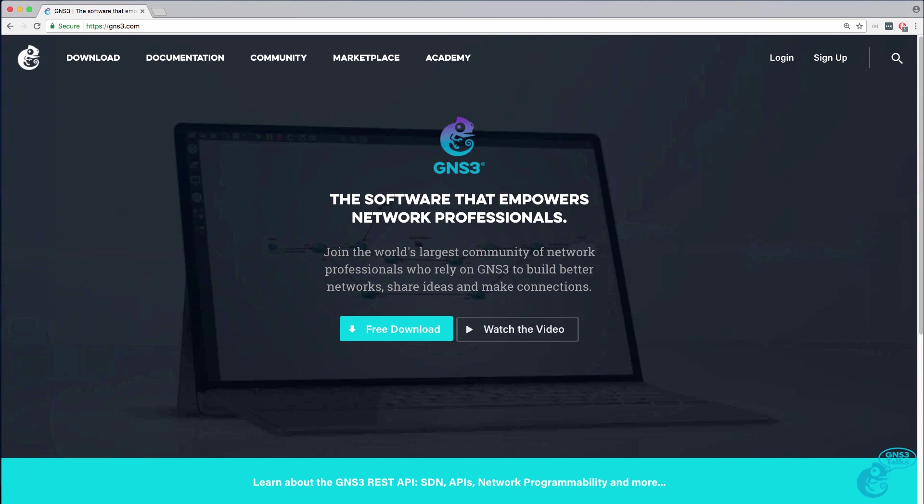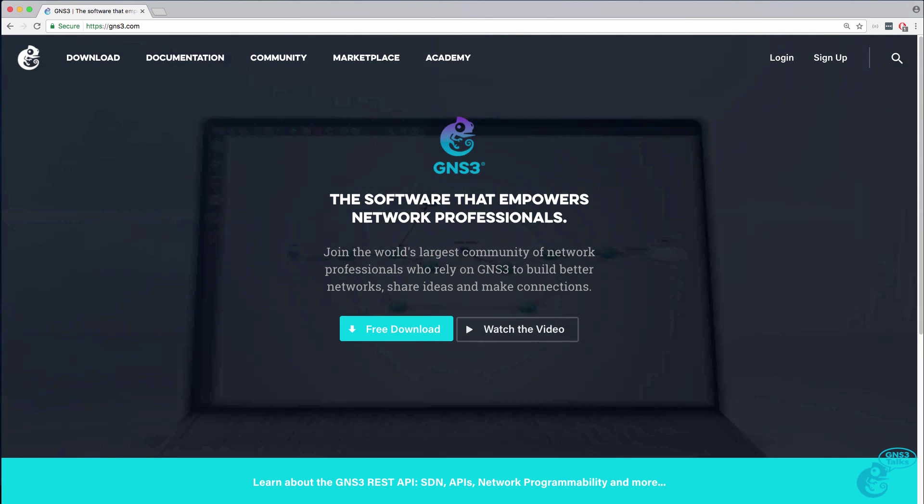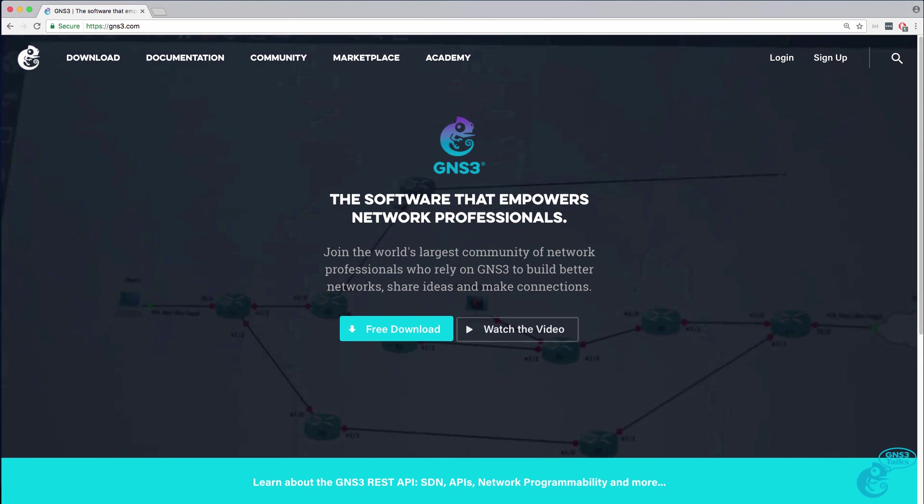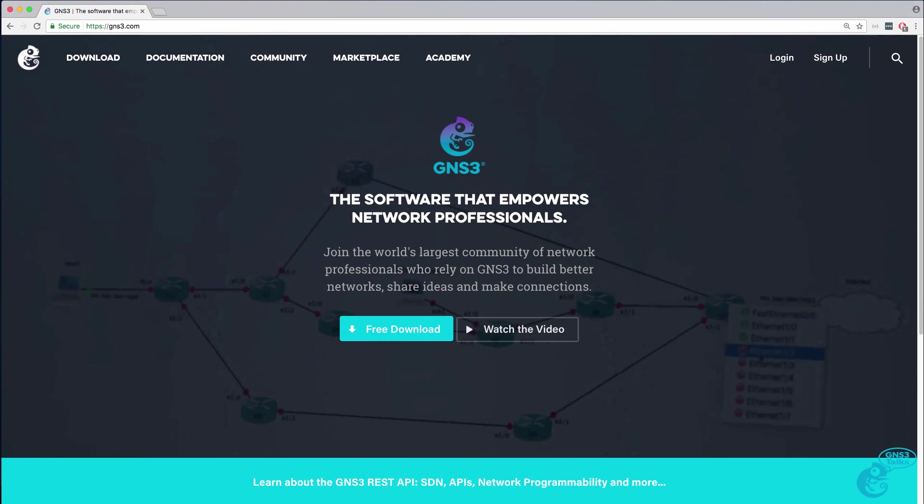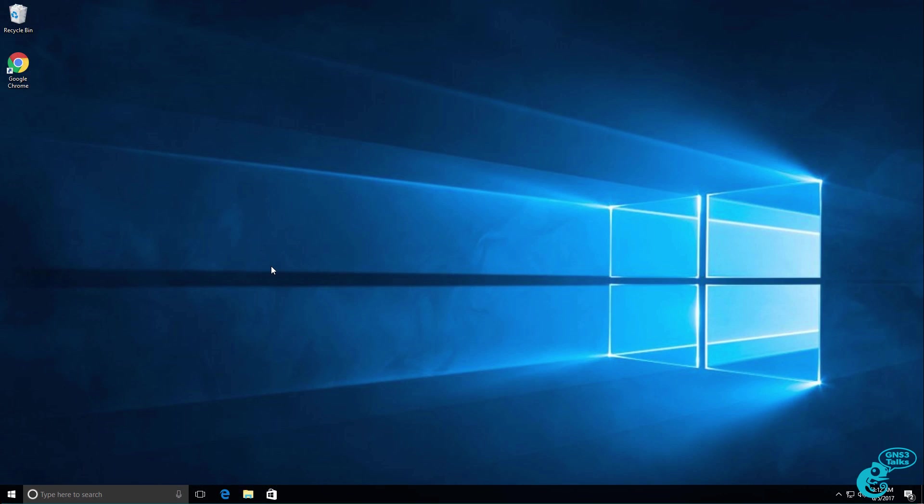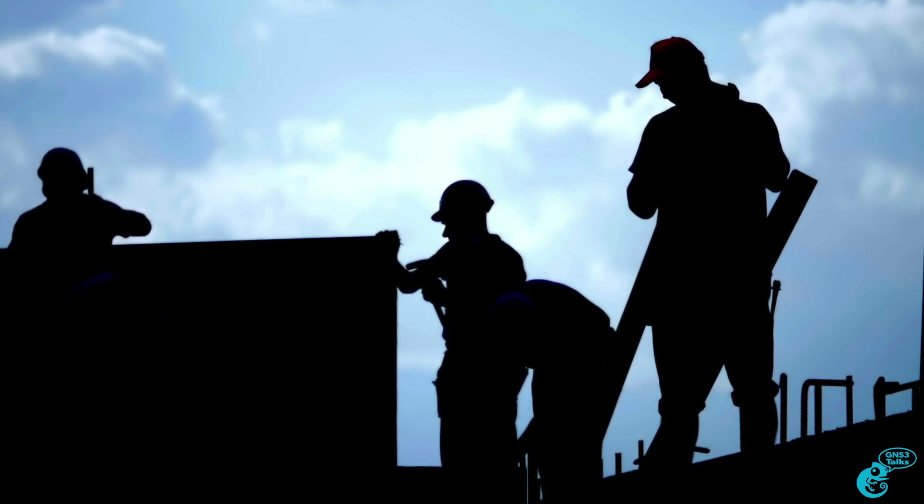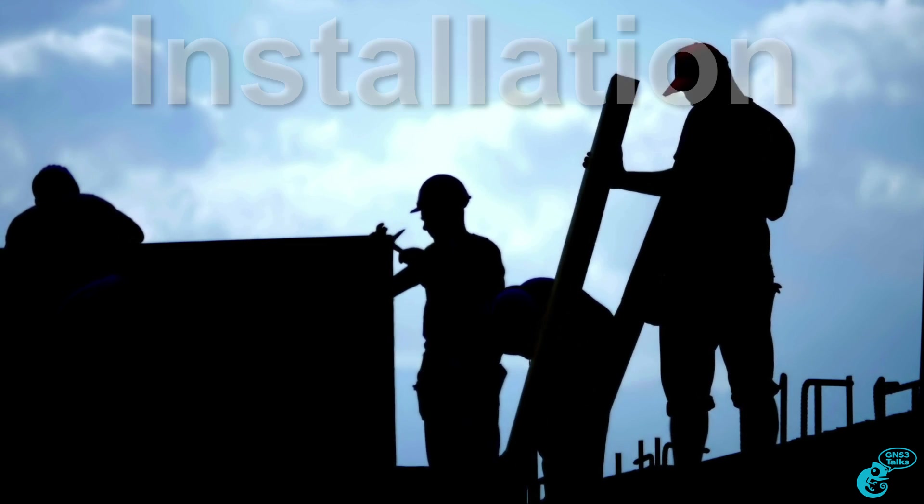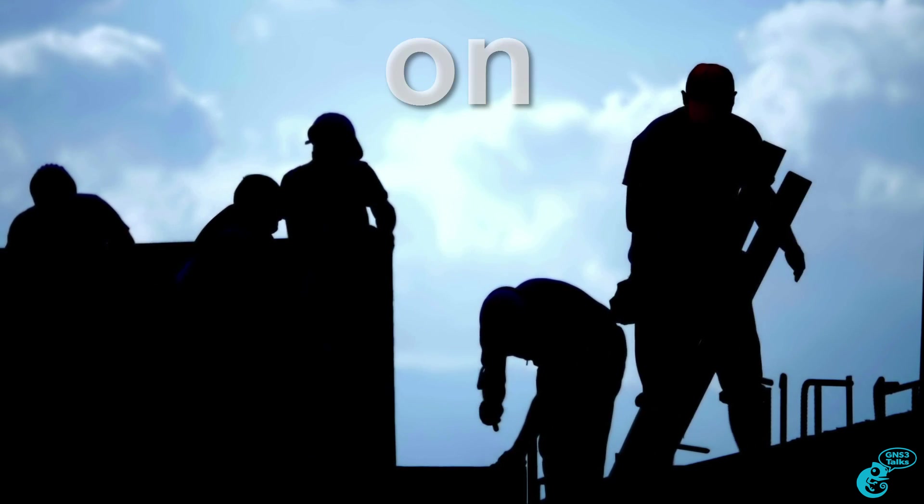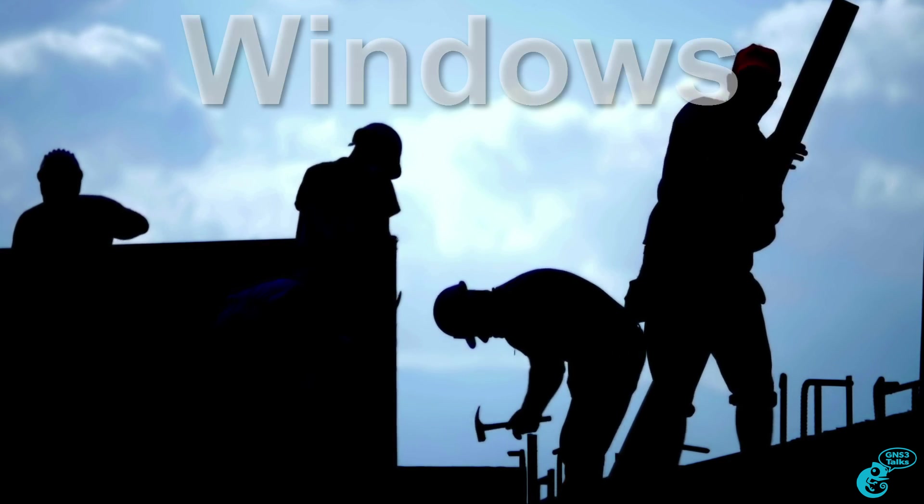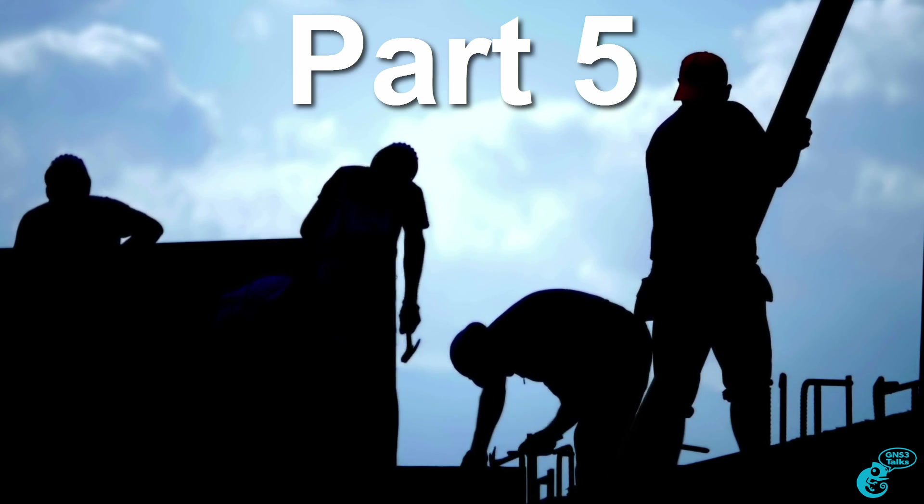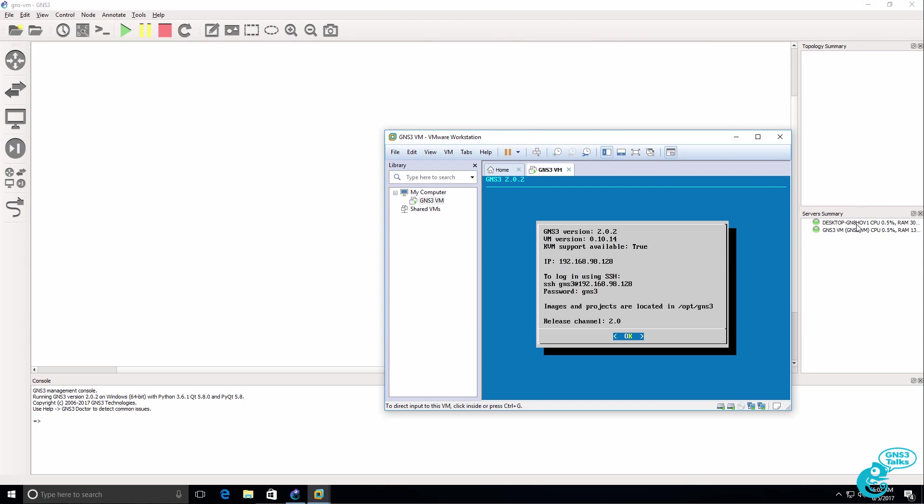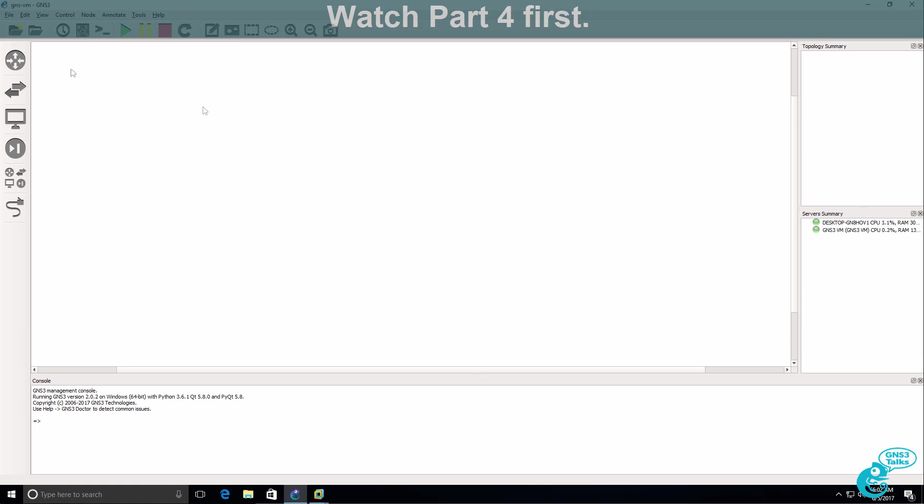This is one of multiple videos showing you how to download, install and configure GNS3 on a Windows 10 PC. So now that the GNS3 VM is integrated, we can add devices to our topology.